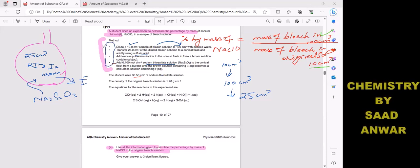The student uses 33.54 cm³ of sodium thiosulfate solution. The density of the original bleach solution is 1.20 g/cm³. Now let me solve this step by step, starting with the easy part.